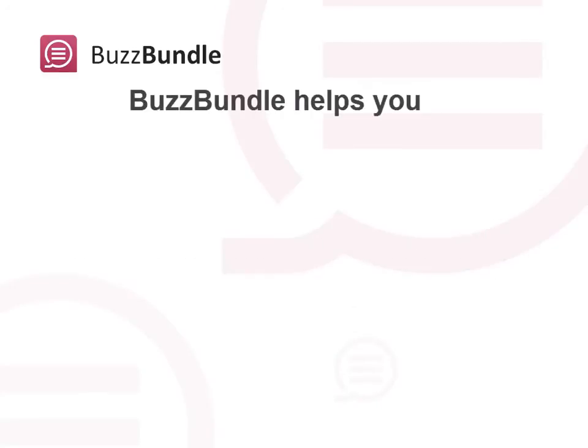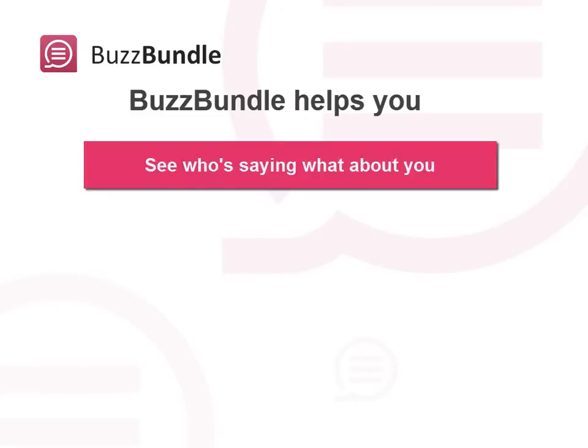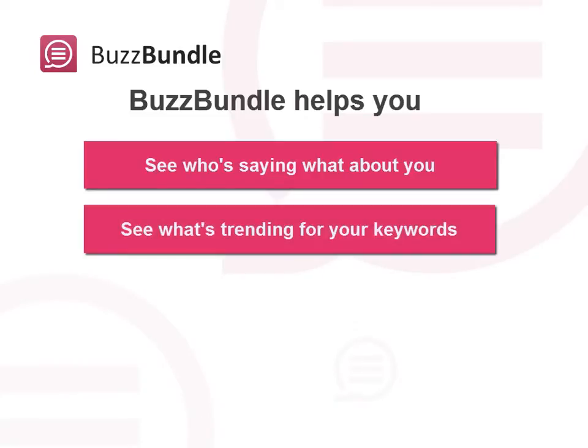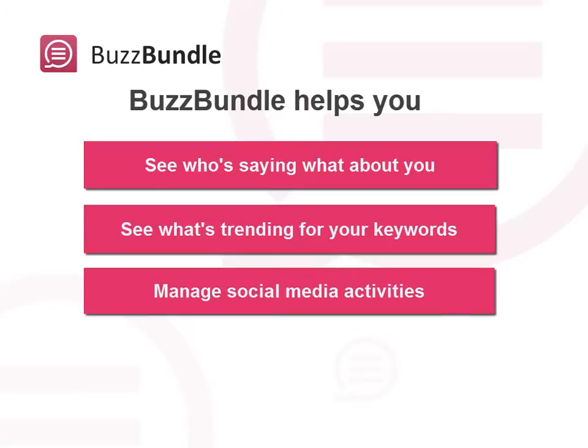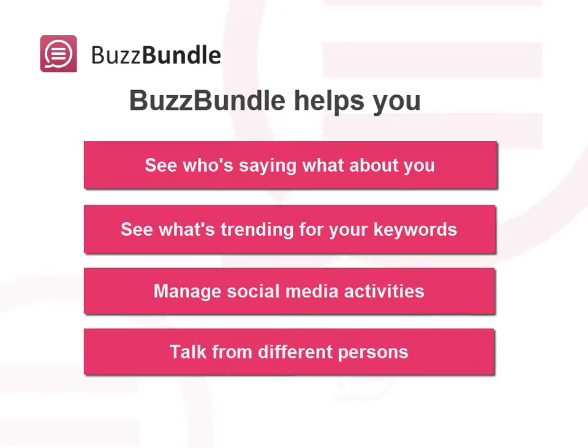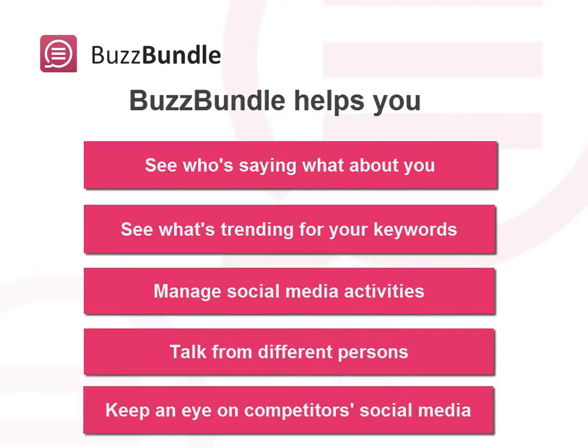BuzzBundle helps you see who's saying what about you, see what's trending for your target keywords, manage social media activities, talk from different persons, keep an eye on your competitors' social media channels.